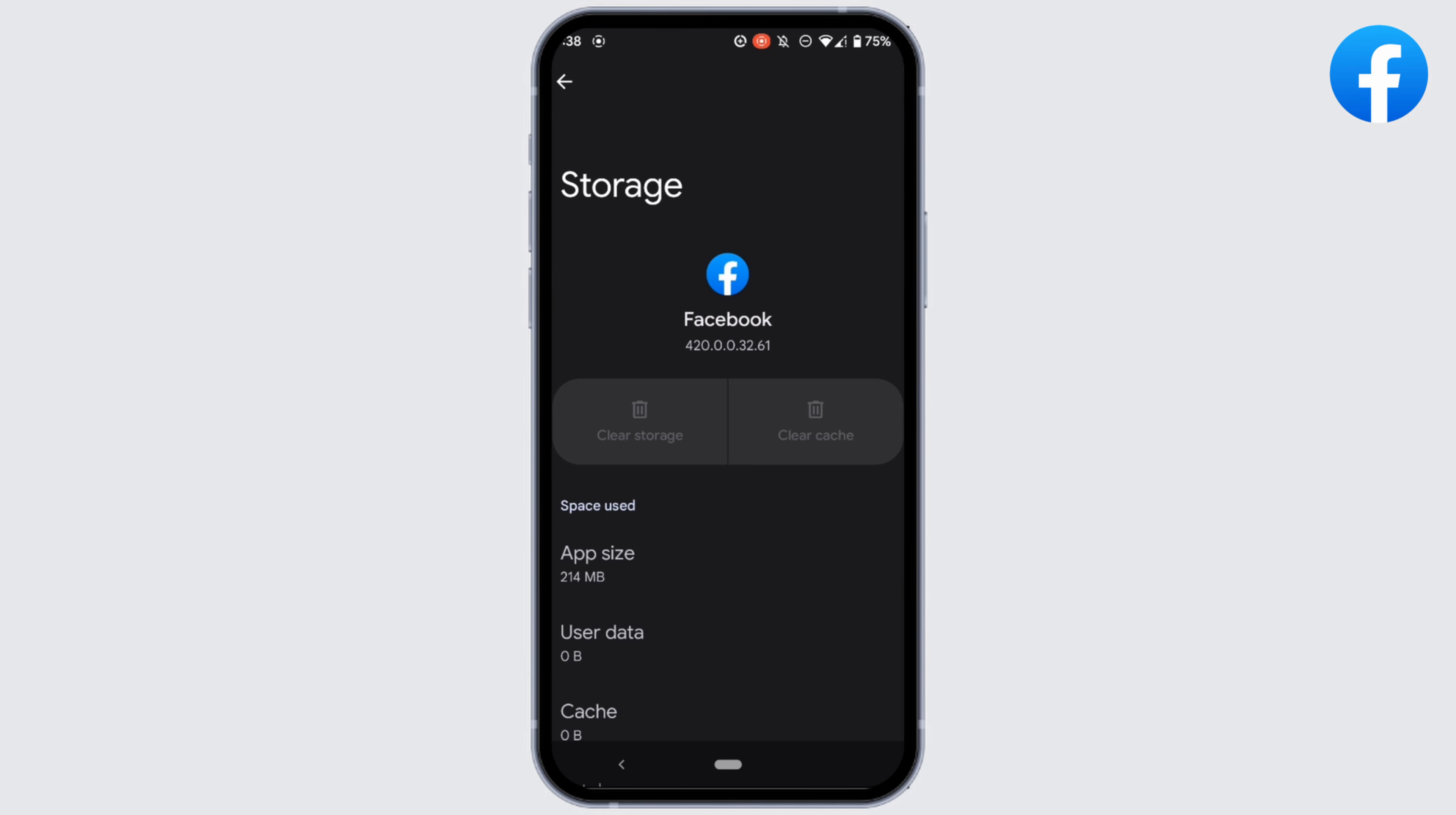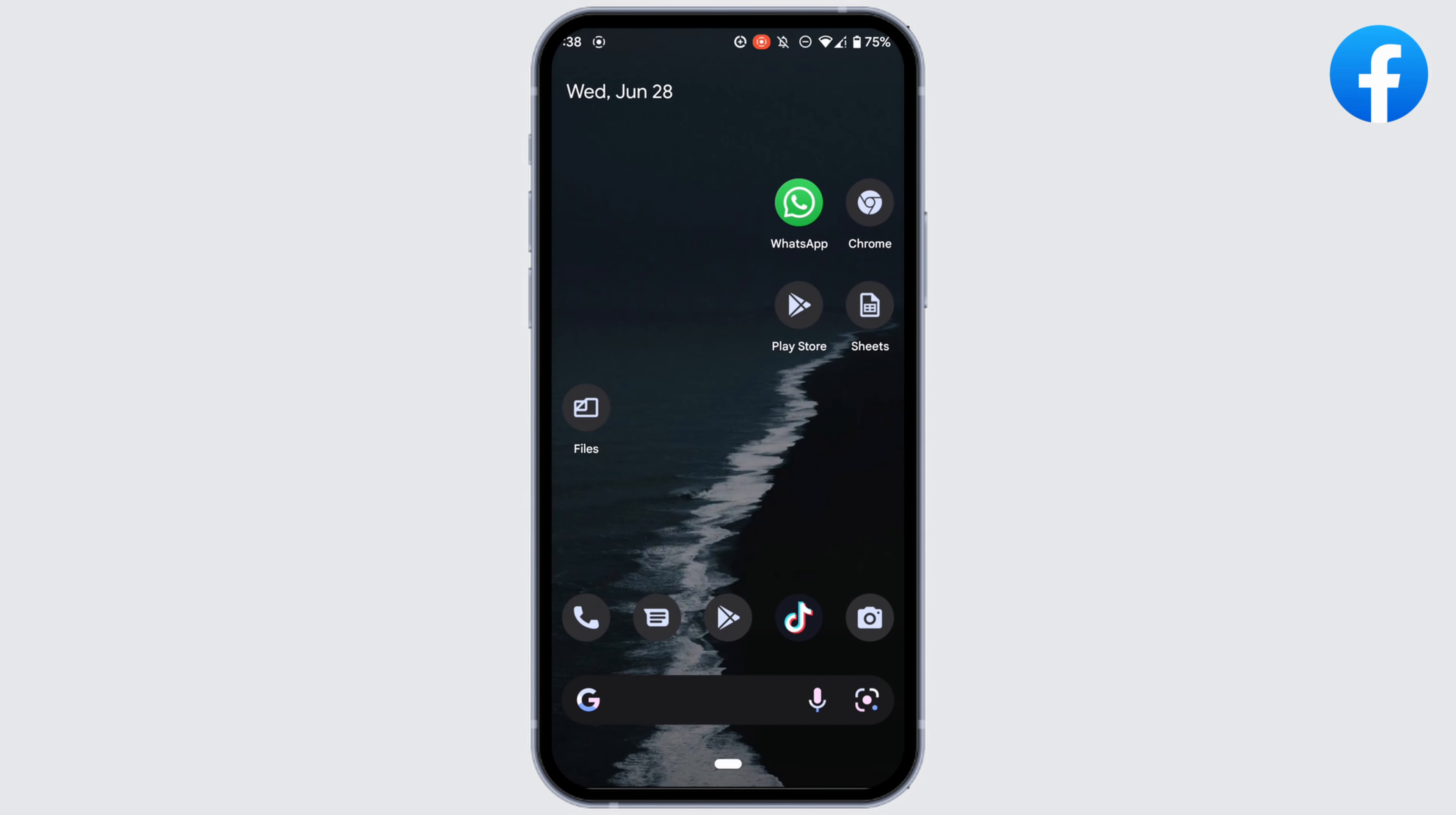then in the next step, what you can do is uninstall the application and reinstall it again. Reinstalling the application will definitely fix the issue that you have been facing and you'll be good to go. So that's all for today